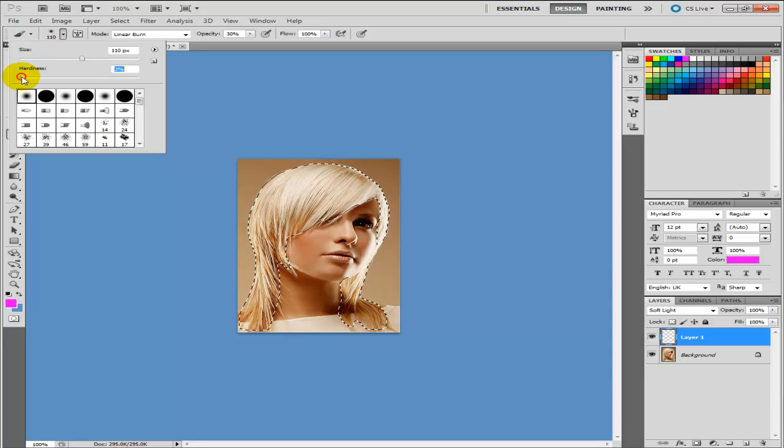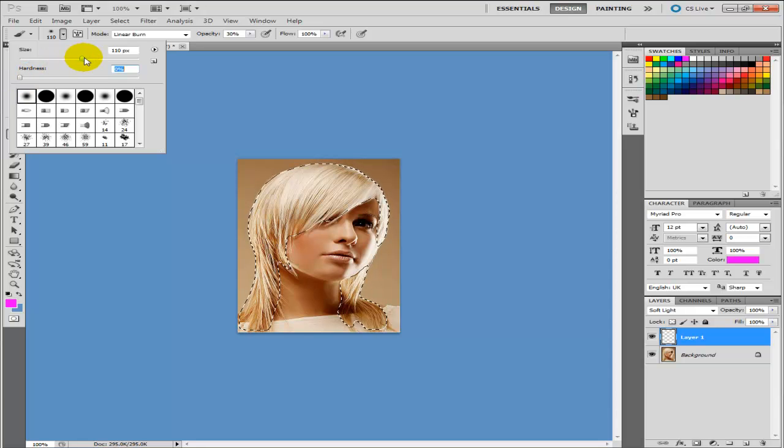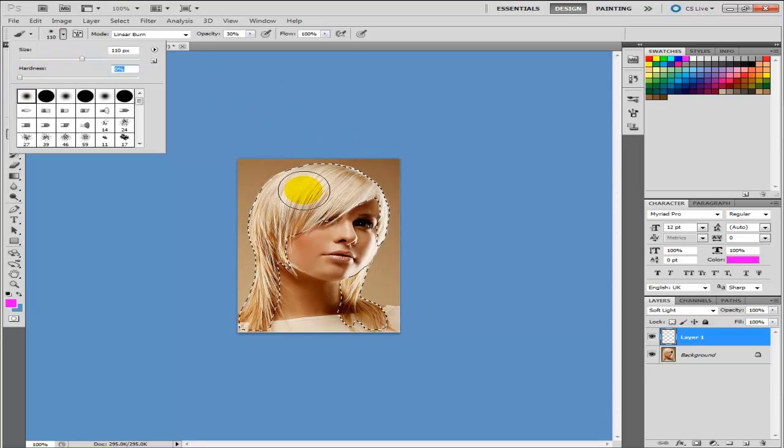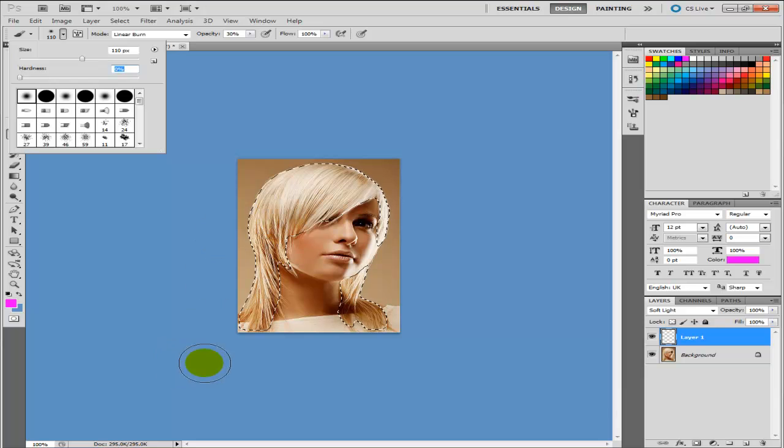Make sure your hardness is set to 0. And then your brush size, however big the hair is basically.